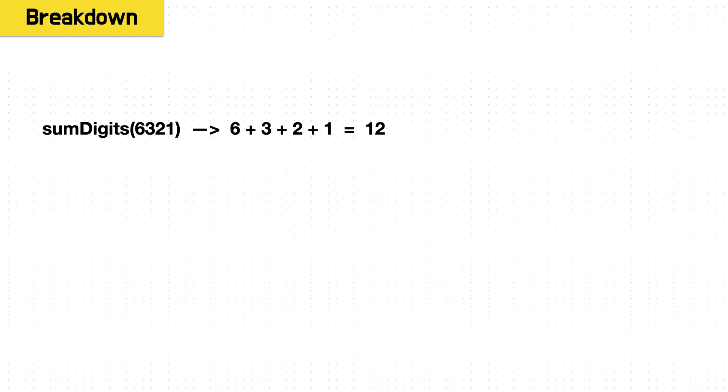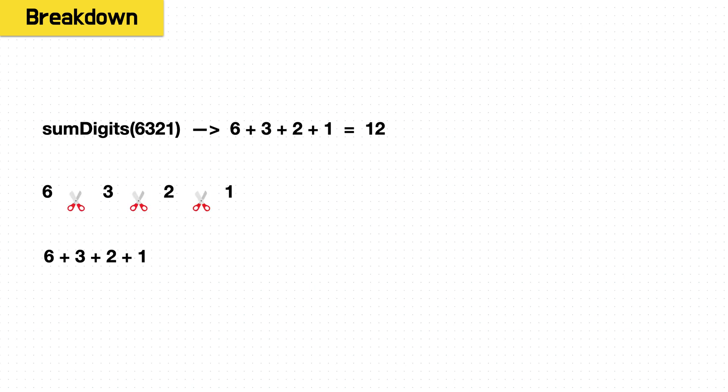So to start, I'm going to do more of a high-level overview. I'm going to kind of walk through what's happening, and then really dig down into the logic to show you what to do. So we have our sum digits function, and here we have 6321, 6 plus 3 plus 2 plus 1 equals 12.